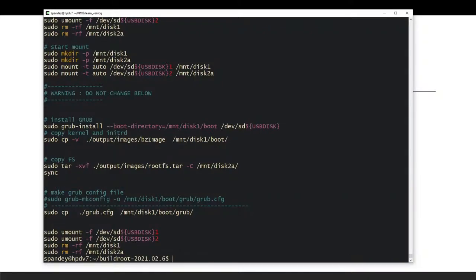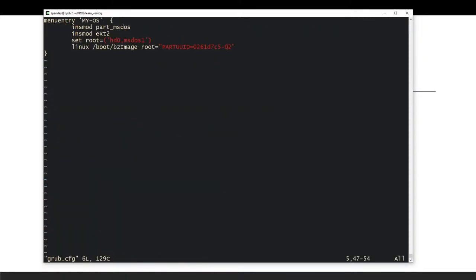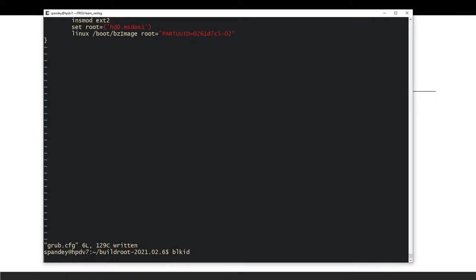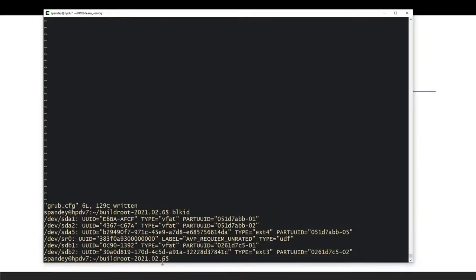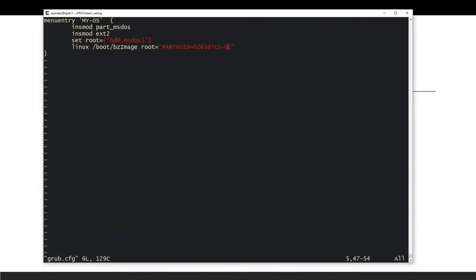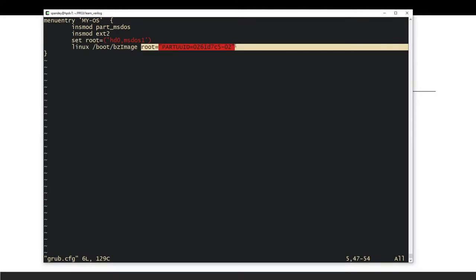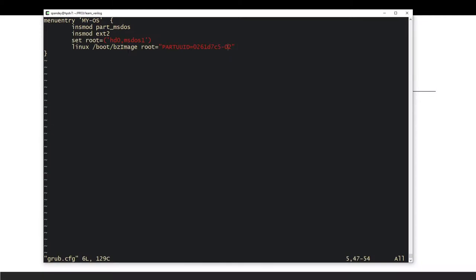The `grub.cfg` file contains one menu entry for the OS. It loads Linux from the `bzImage` copied to the boot partition and specifies the root filesystem on the second partition. You'll need to run `blkid` to find the PARTUUID of your second partition and update the config — for example mine shows `7C5-02` as the PARTUUID — so the bootloader knows where the root filesystem is.